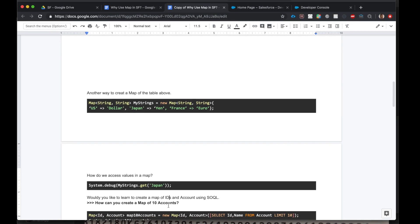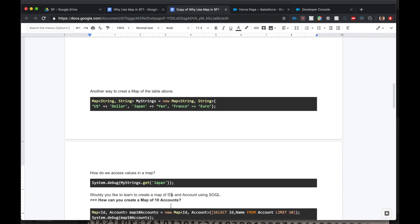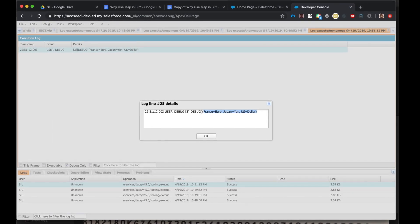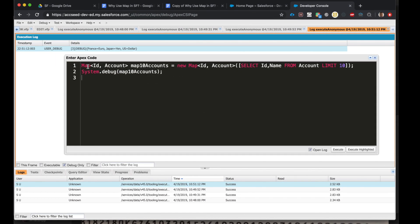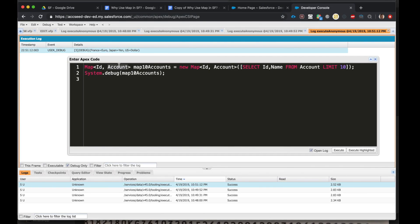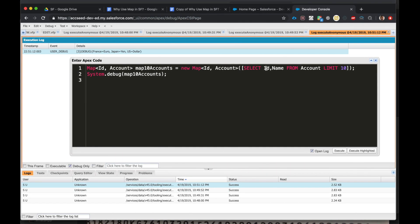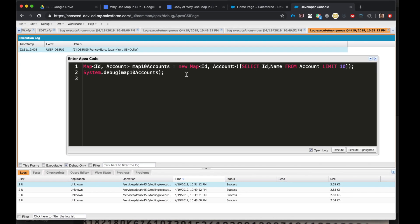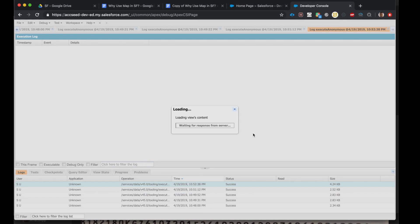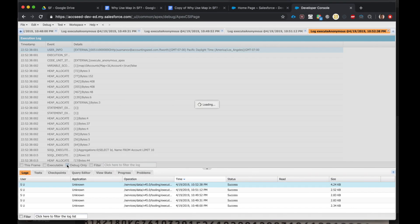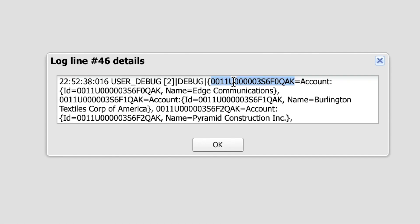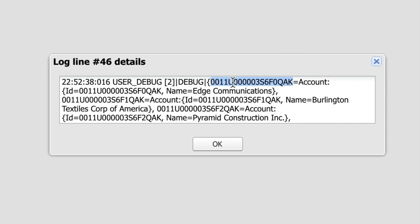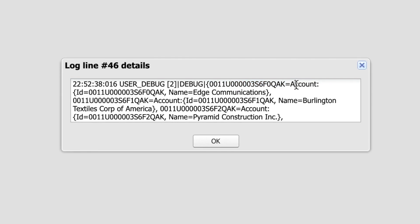How can we create a map using SOQL? Here's an example. Let's go back to Developer Console. Okay, I'm creating a map of IDs and accounts, and the account object will include the ID and the name. Okay, let's see what we get. Here we go. This is the ID of the account, and that's the key, and the value is the account.